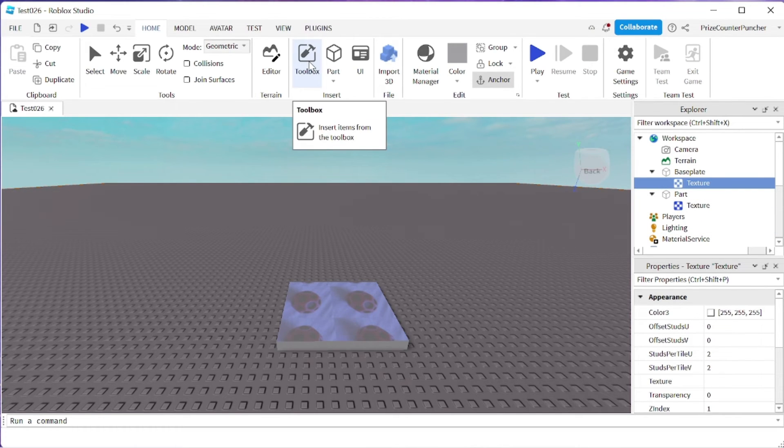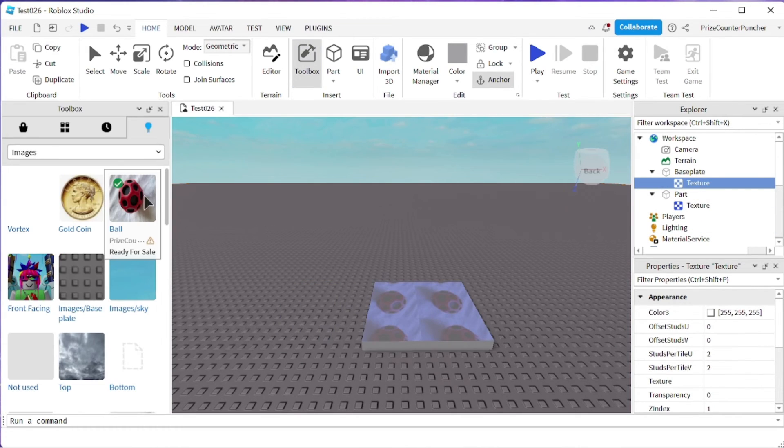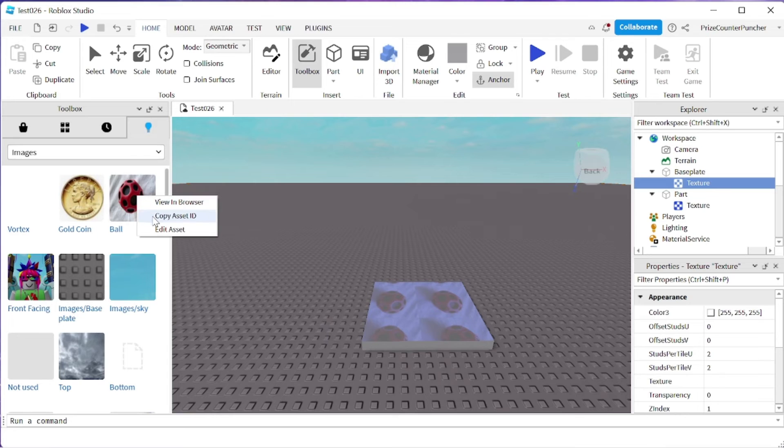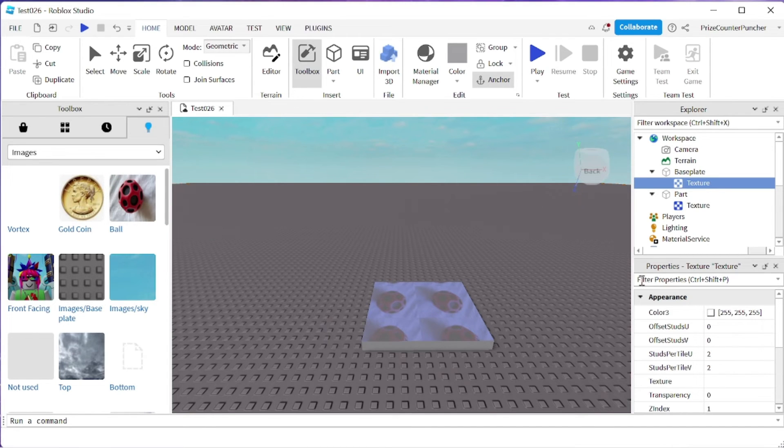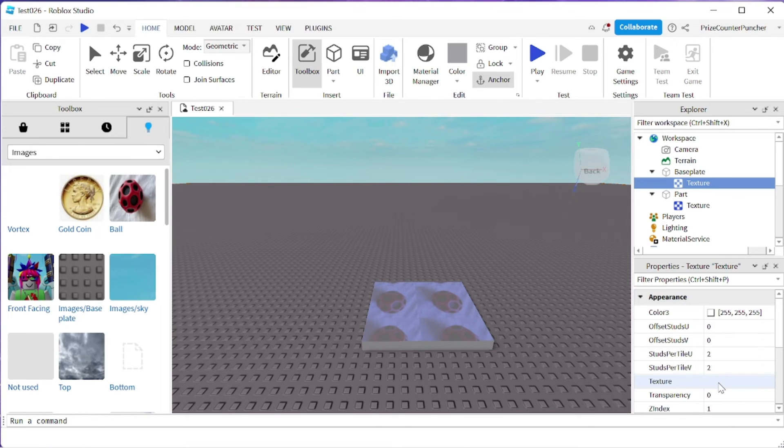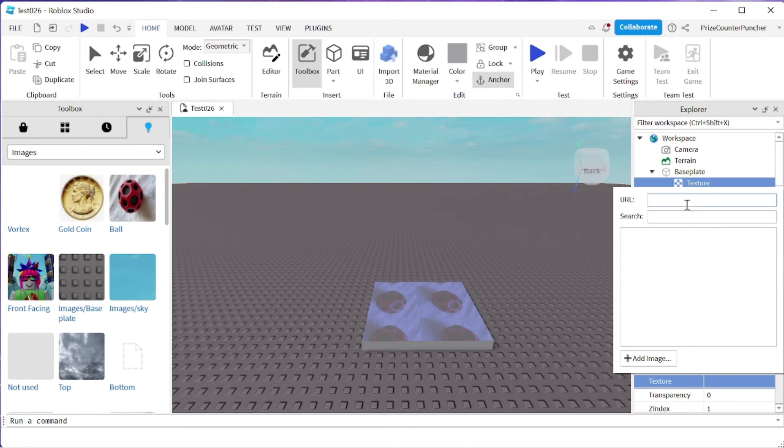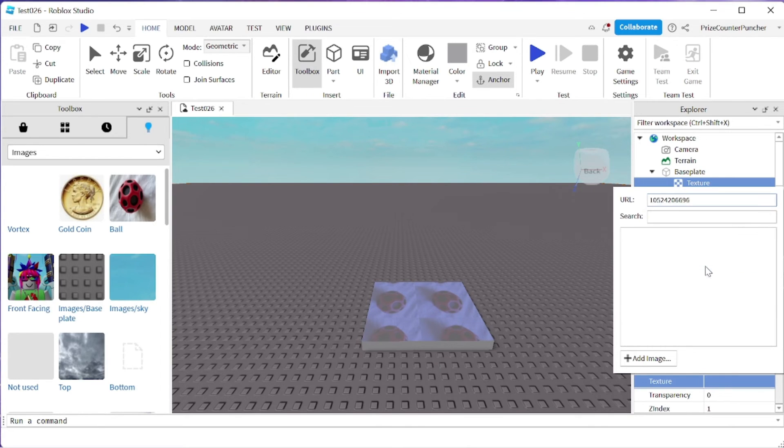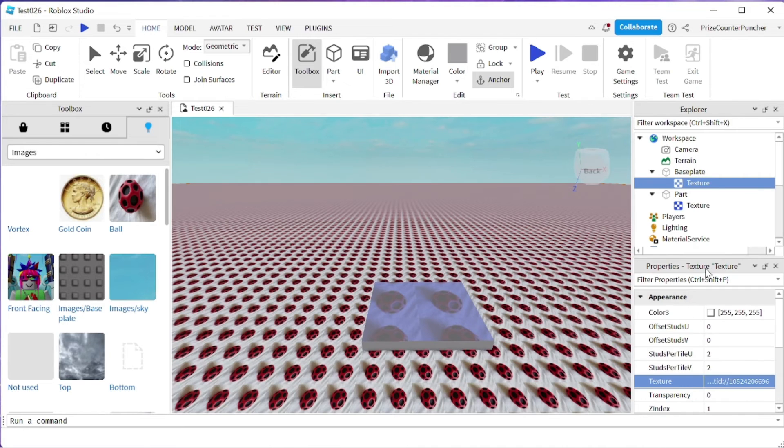And now go to the toolbox, I'm going to copy the same image, copy asset ID, and go back to my texture, look for the texture property, click on it, paste in the asset ID, hit enter. And there we go.